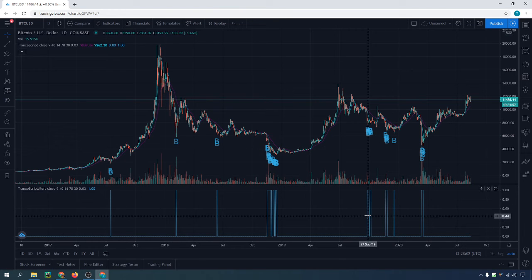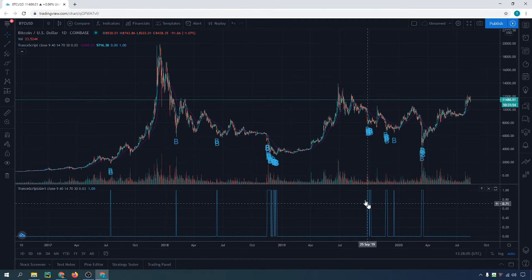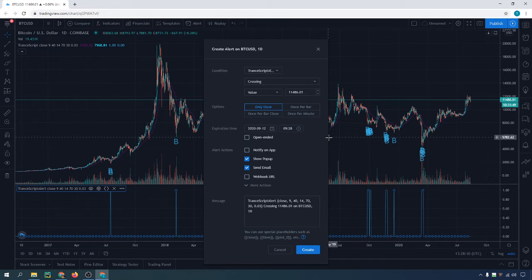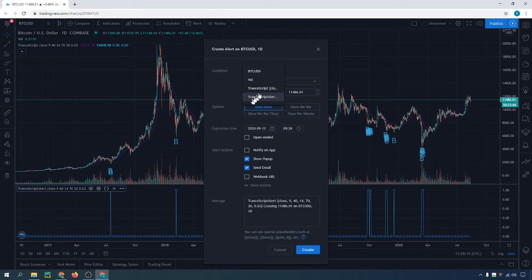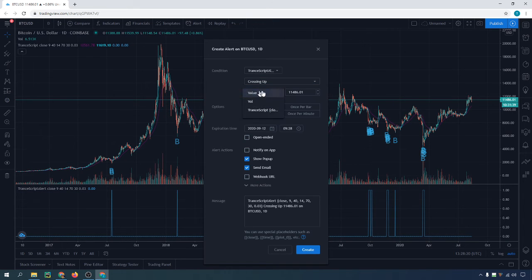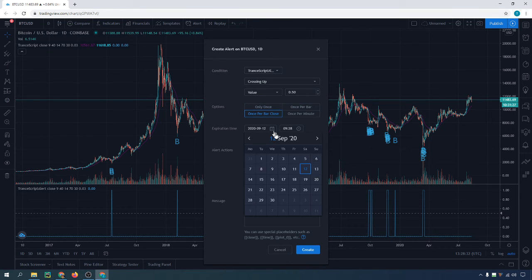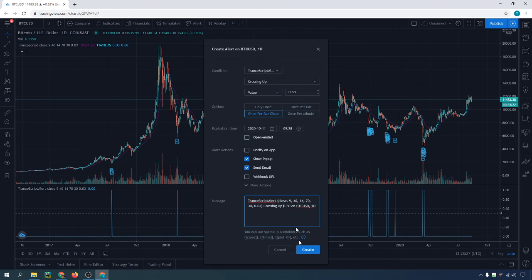When you're looking at it, just right-click anywhere on it — it doesn't matter where you're at — and then go to Add Alert. Make sure you're on the indicator script. Set it to Cross Up. The value is going to be 0.50, which is half. Once per bar close. Set popup and email. The expiration date, you want to set it as far as you can in the future. Then hit Create, and it will create a dotted line.